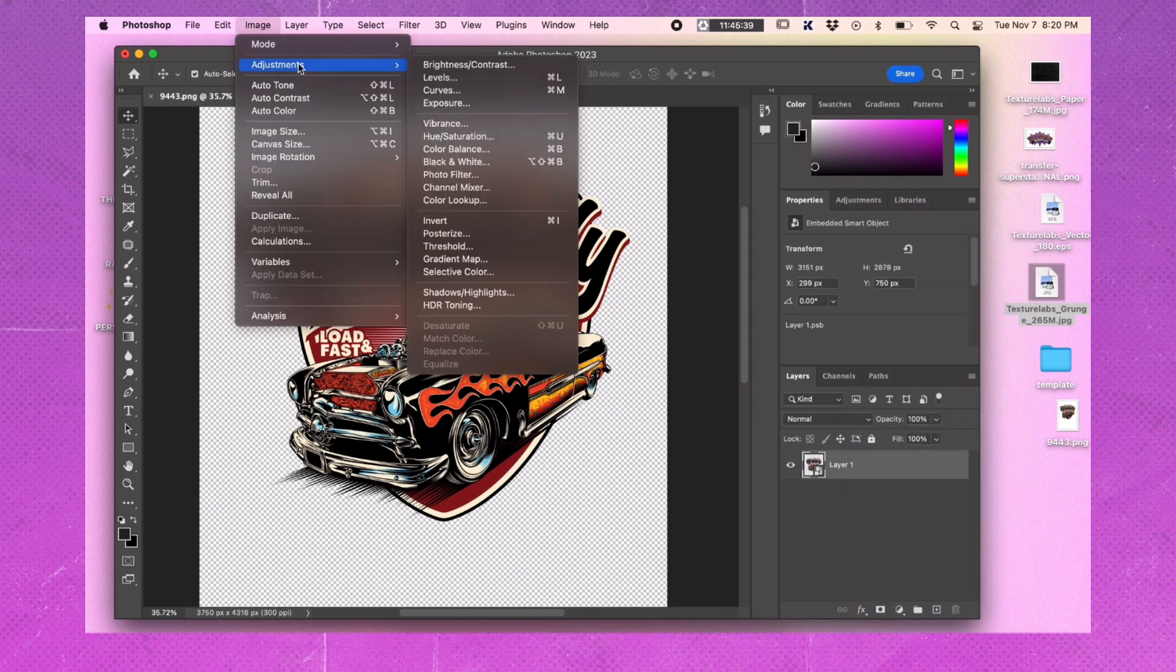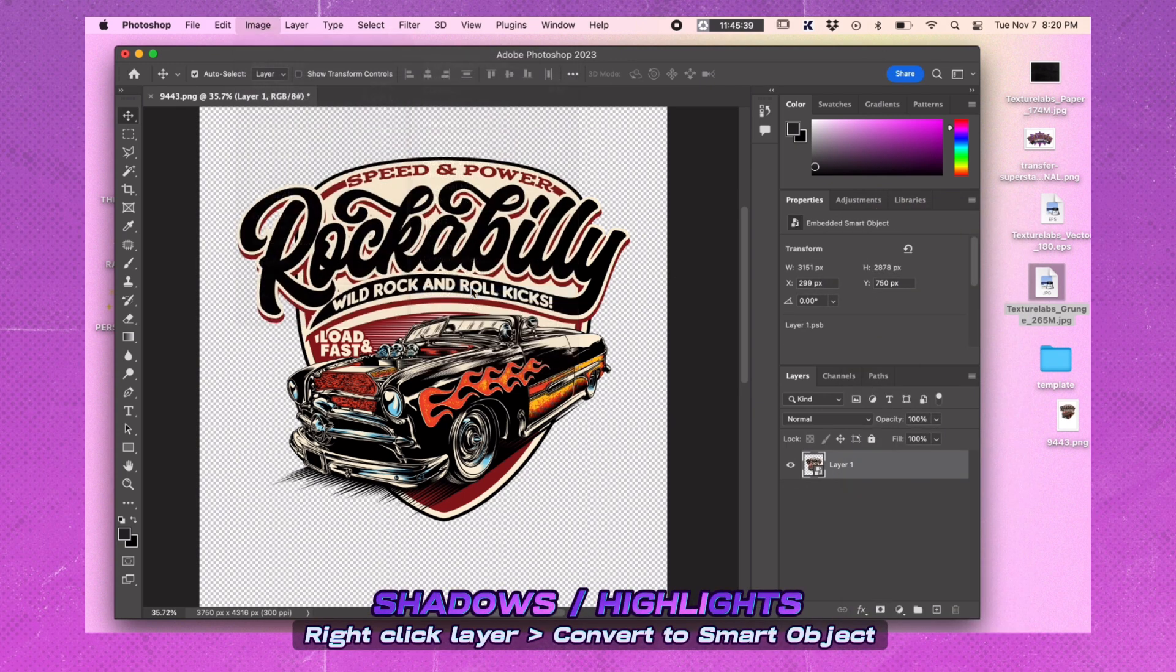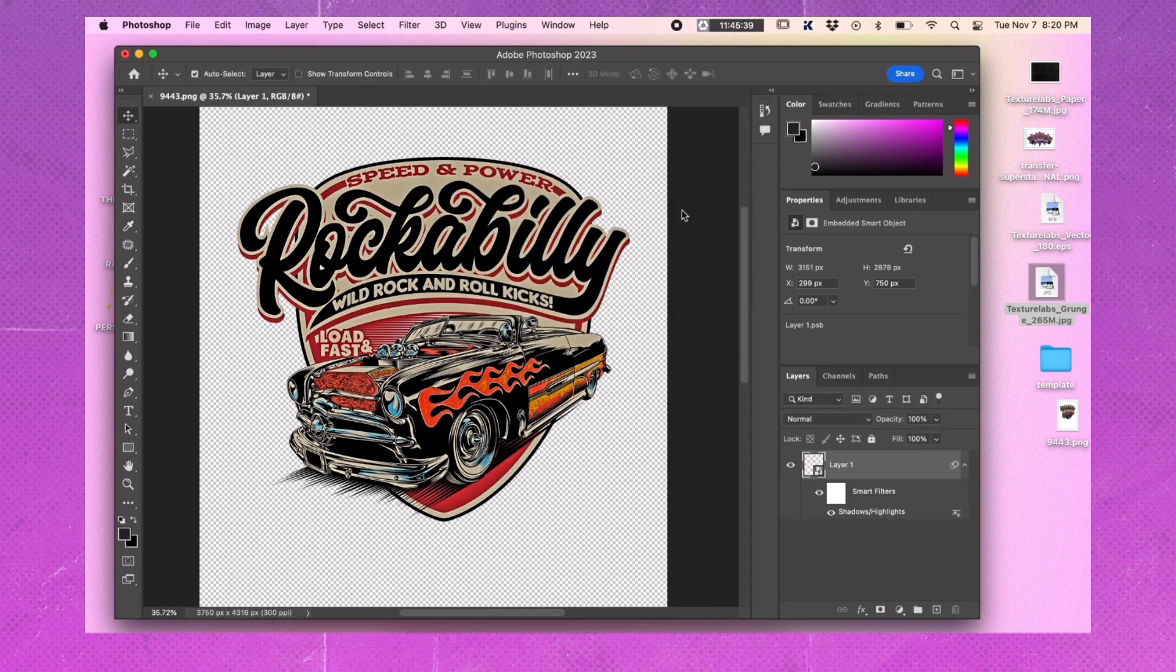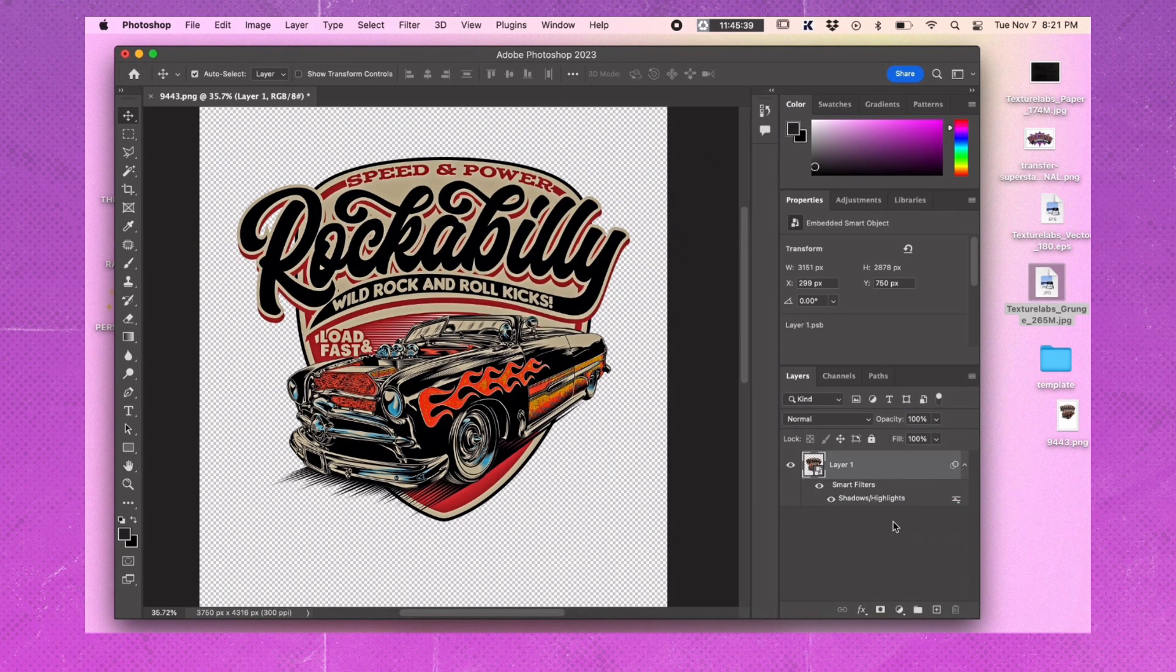To bring out the details in the shadows, go to the Shadows and Highlights adjustment and increase the shadows all the way up. Right click on the Smart Object mask and delete it, as it is no longer needed.